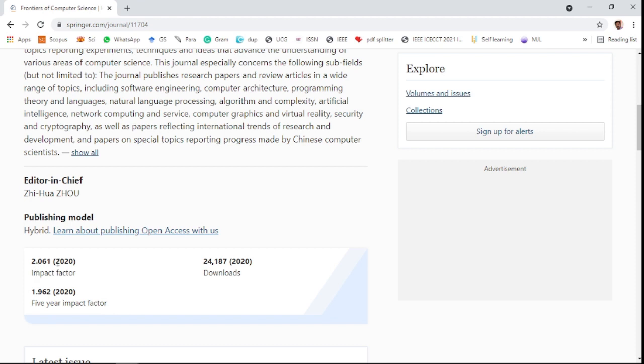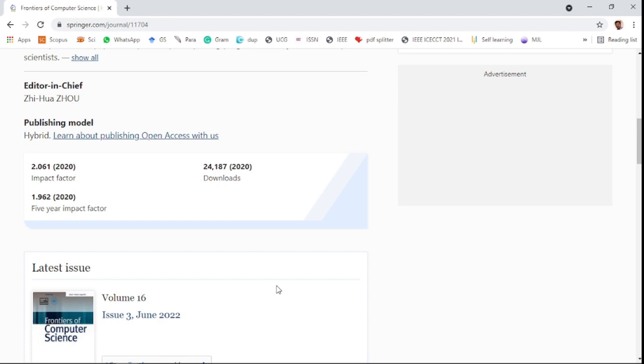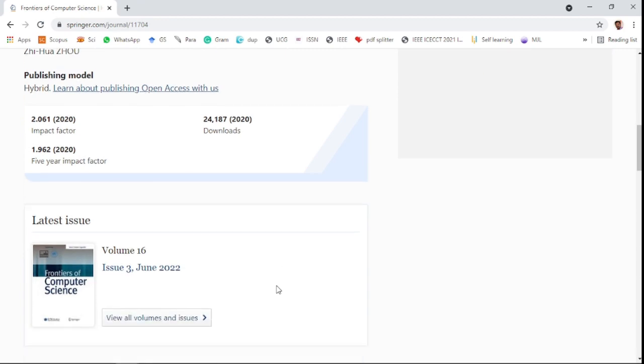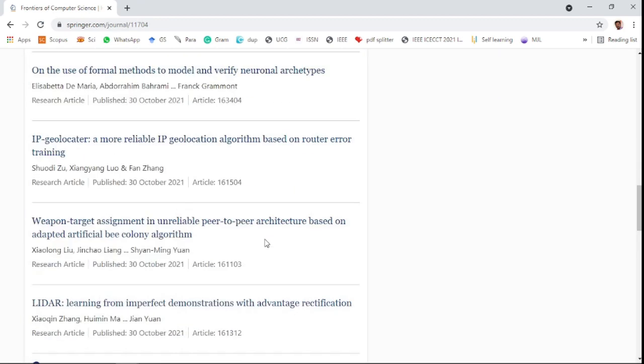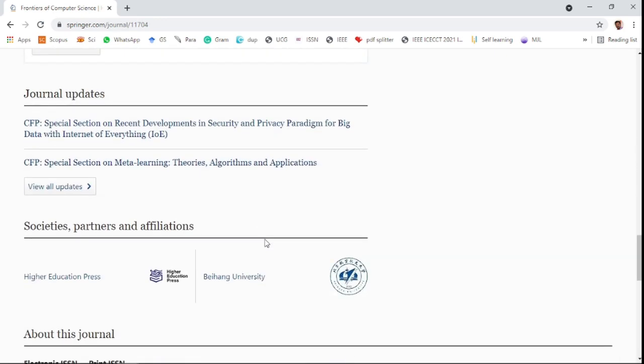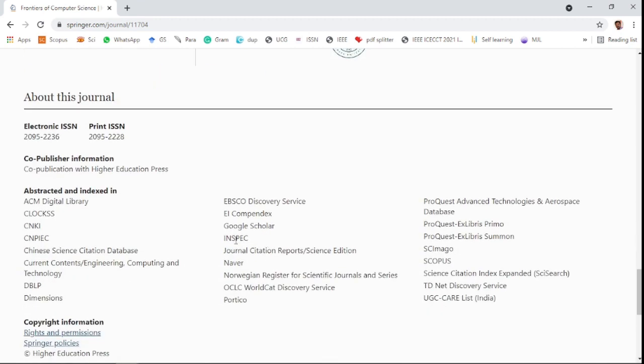It has 2.06 impact factor in the last year and 1.962 five-year impact factor. There is no mention about the review process or first decision. The journal is also indexed in various databases like Scopus, Science Citation Index Expanded list, and UGC Care list.